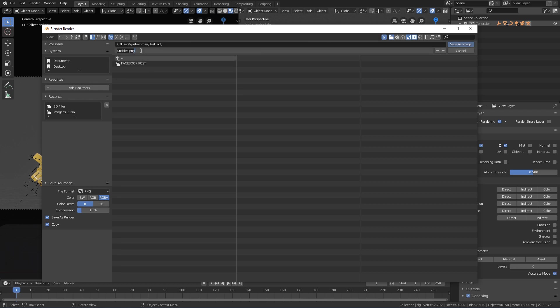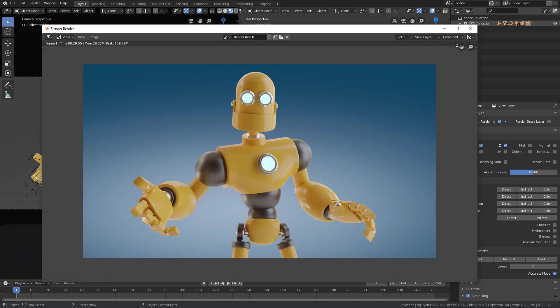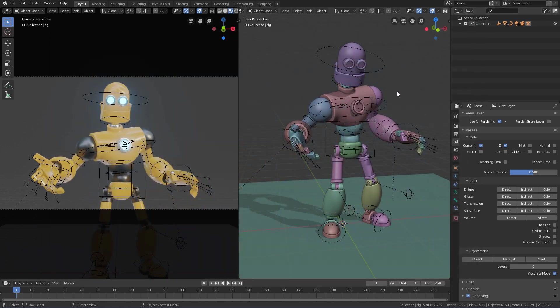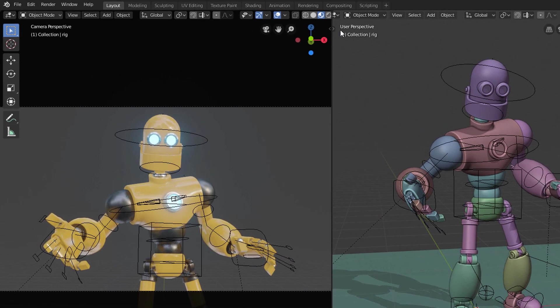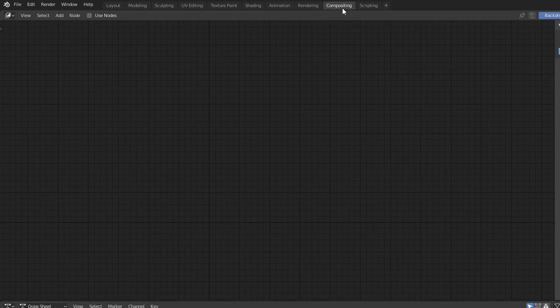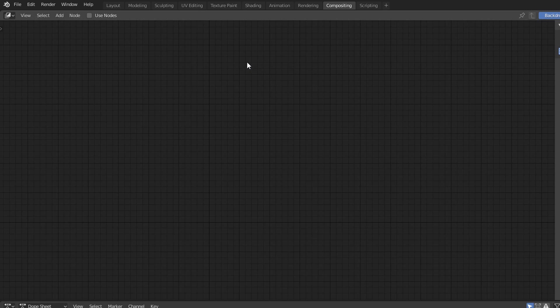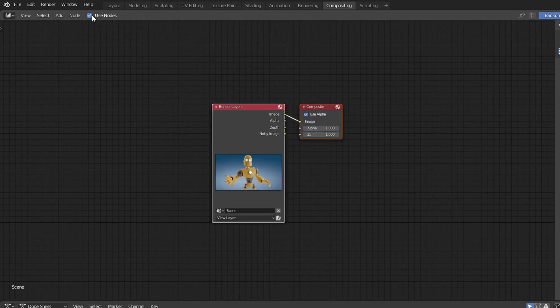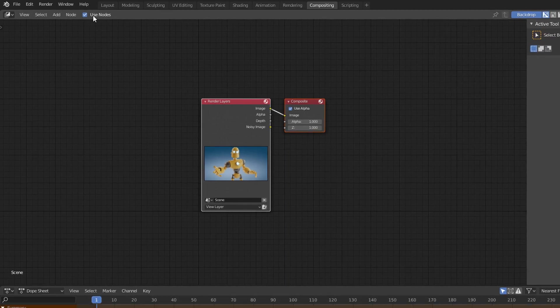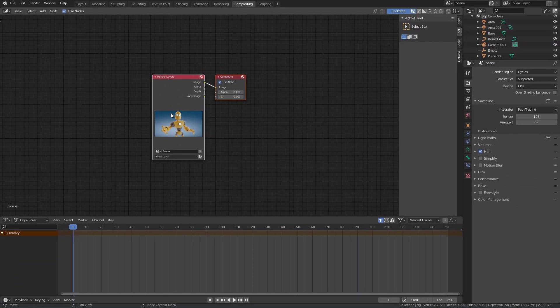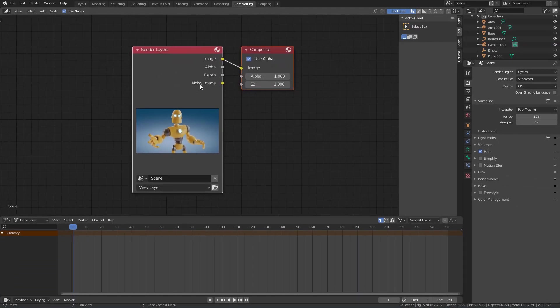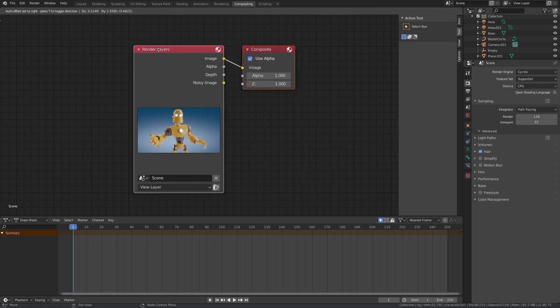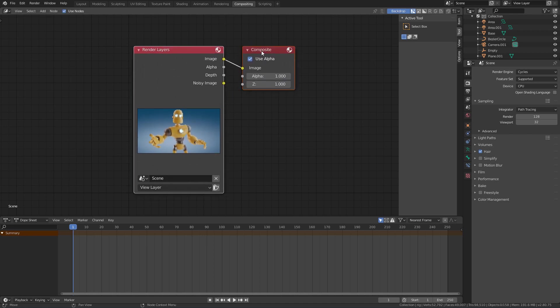Now we just need to prepare the depth map. To do this we need a compositor editor and the fastest way we have to access one is by clicking here in the Compositing workspace. Here we need to make sure that the Use Nodes option is enabled here in the editor header. With this we will see the node of the rendered image and the output node here on the right.